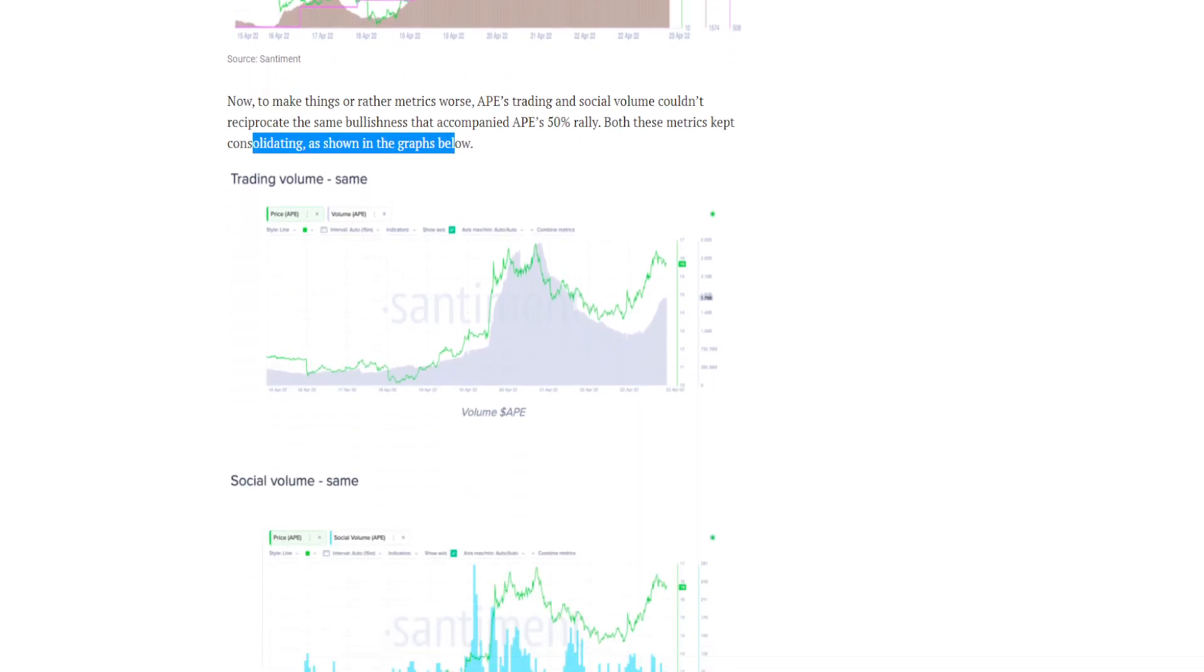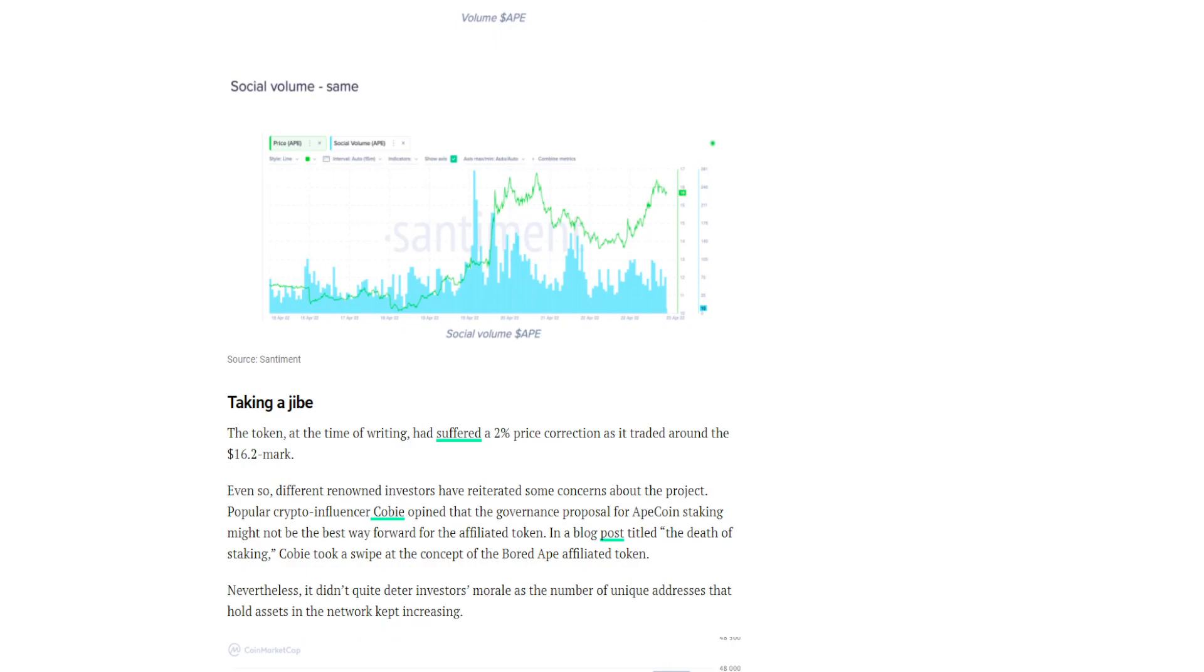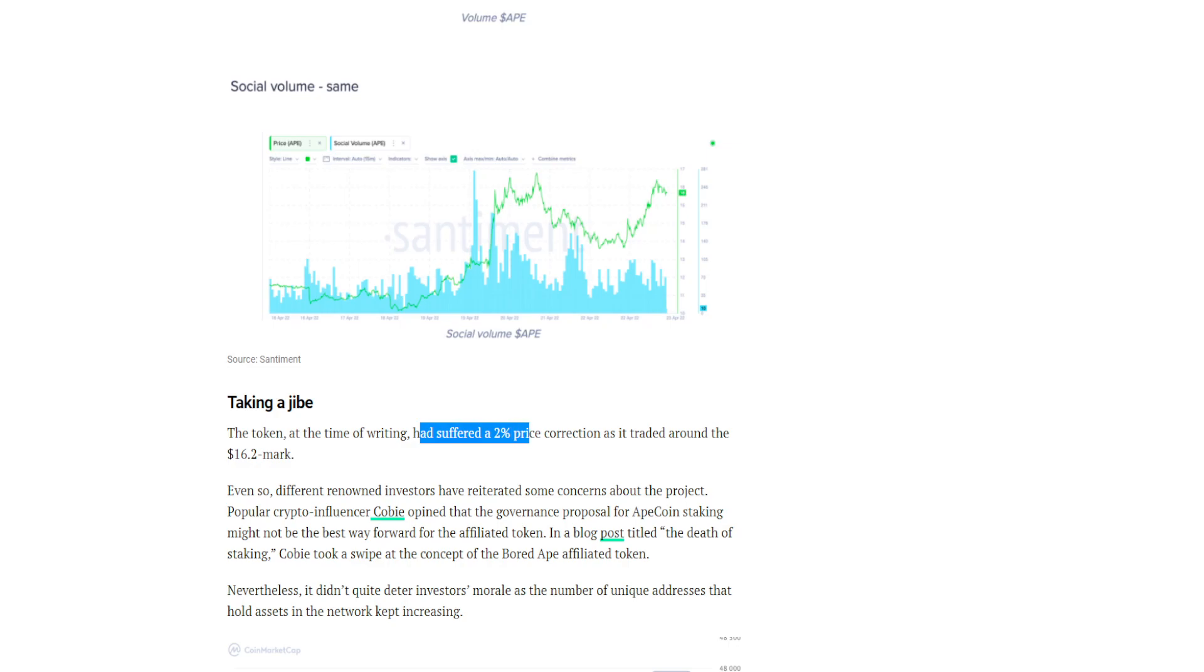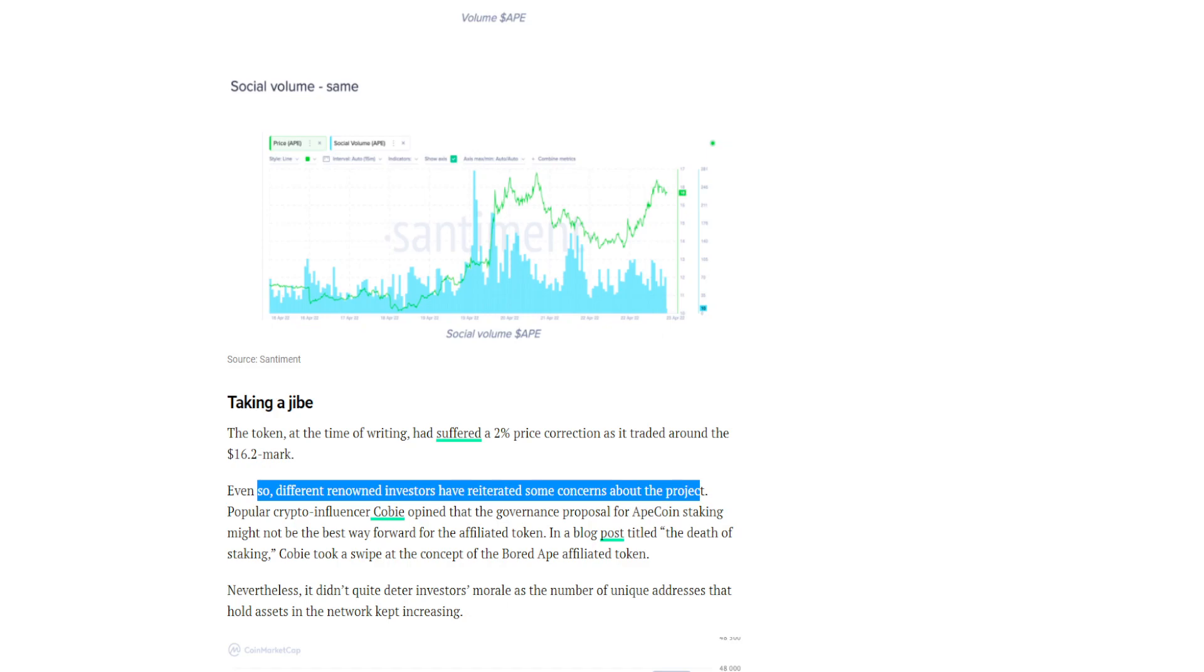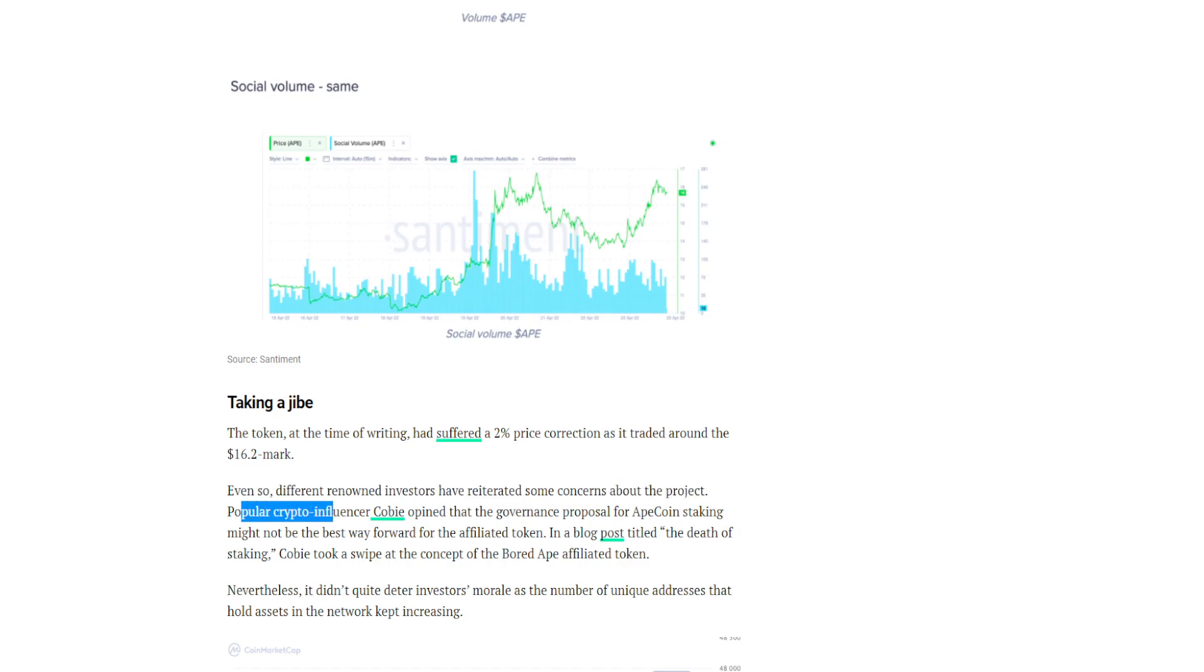So taking a dive, the token at the time of writing has suffered a 2% price correction as it traded around the $16.20 mark. Even so, different renowned investors have reiterated some concerns about the project. Popular crypto influencer Kobe...